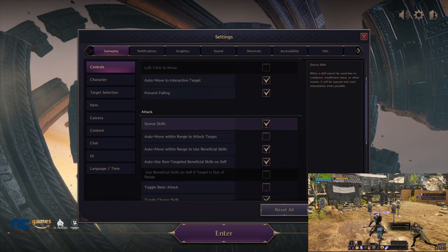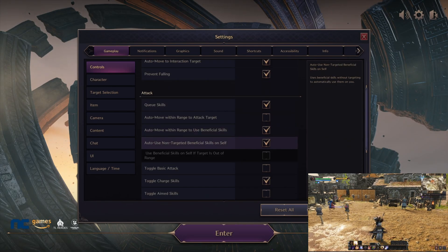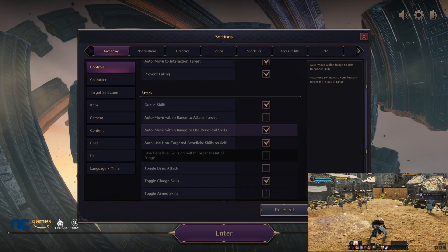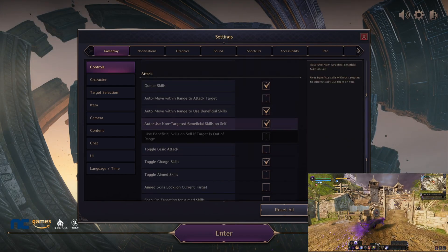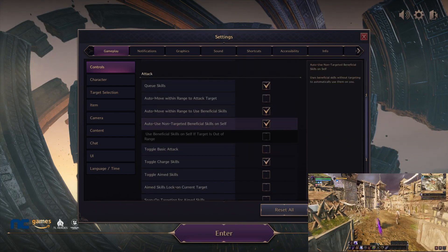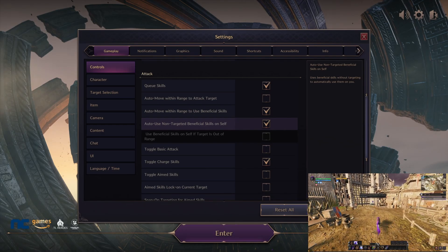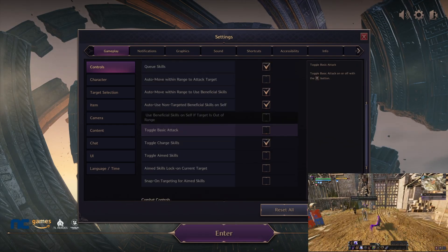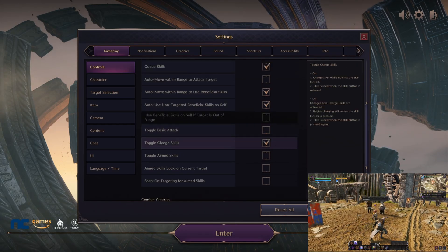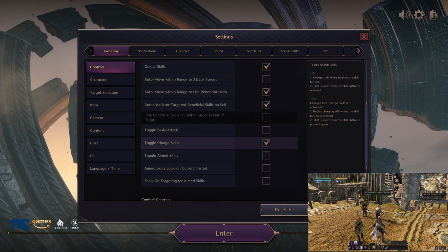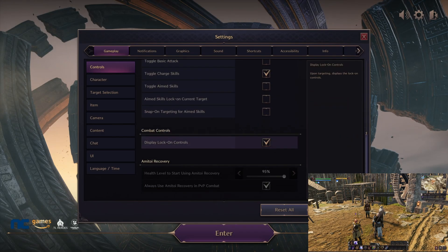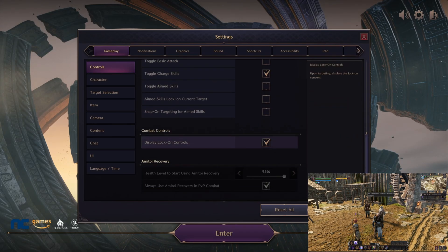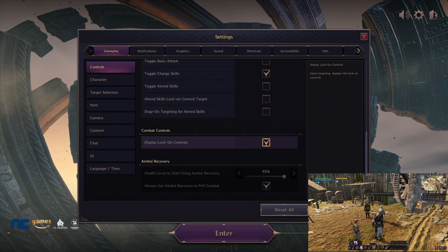For the action, make sure you have selected Q skills and then auto move within range, and also auto use non-targeted beneficial skills—make sure that's checked. We're going to also toggle charge skills. Everything else make sure that's unchecked. Display lock-on controls, make sure that's checked as well.